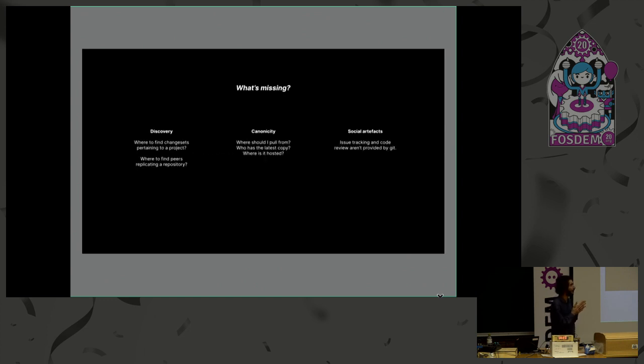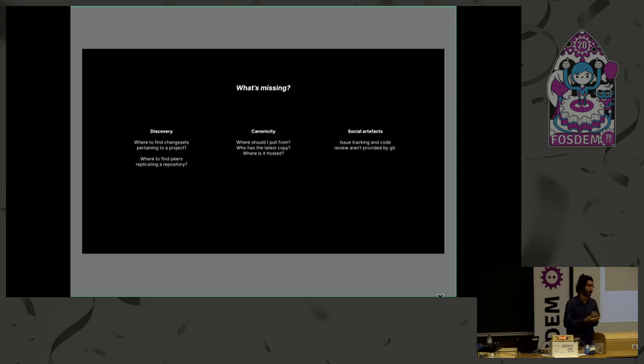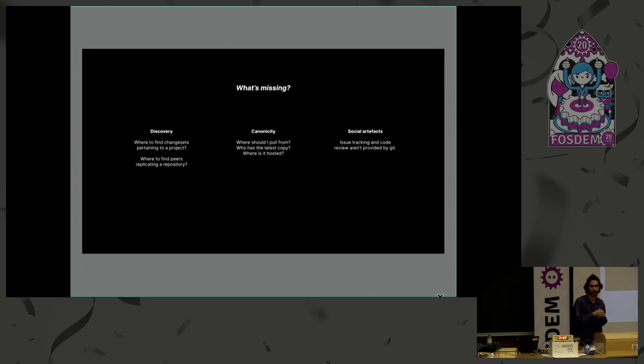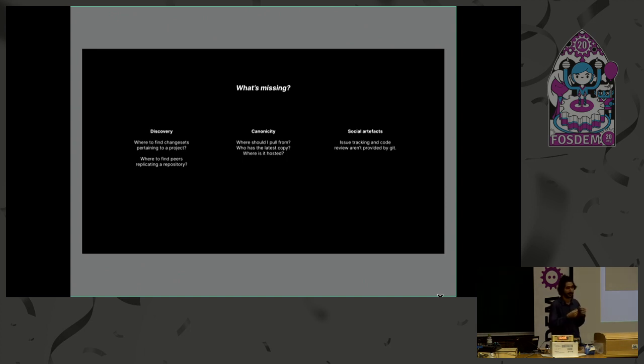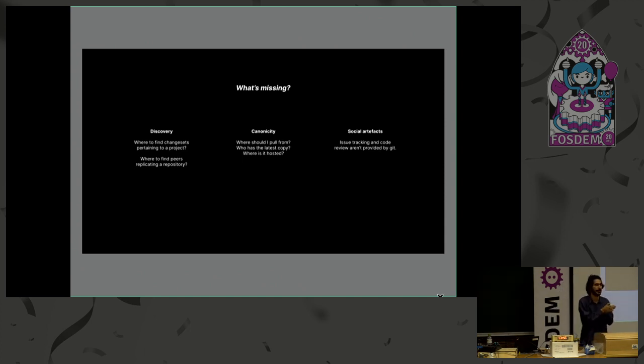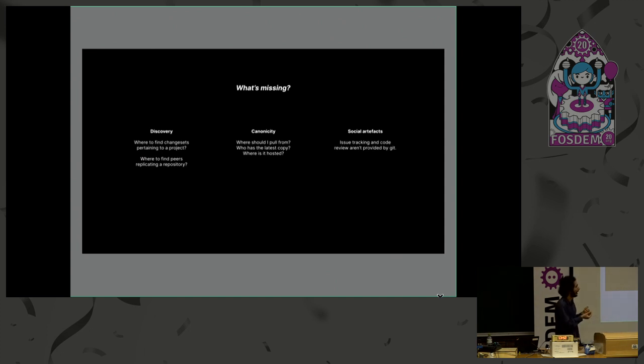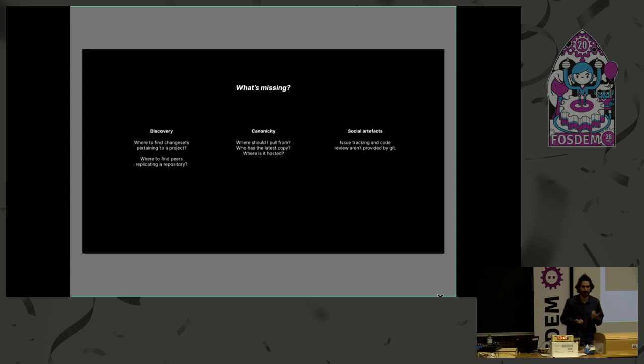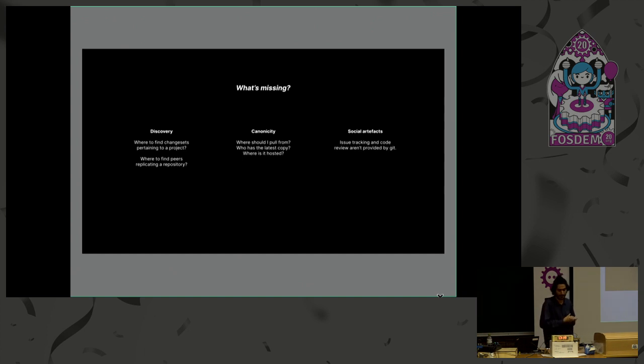However, there are a few things missing from Git as a protocol, and this is why things like hosted platforms are so popular. So I broke it down to three categories. There's discovery, so this is the problem of finding change sets to merge or finding peers, finding remotes, places to push to, things like that. Canonicity, which is to know which is the upstream that I should download my changes from or I should download a release from. And social artifacts, so the barebones Git only supports code, and if we want things like issues and pull requests or things like that, we need something extra.